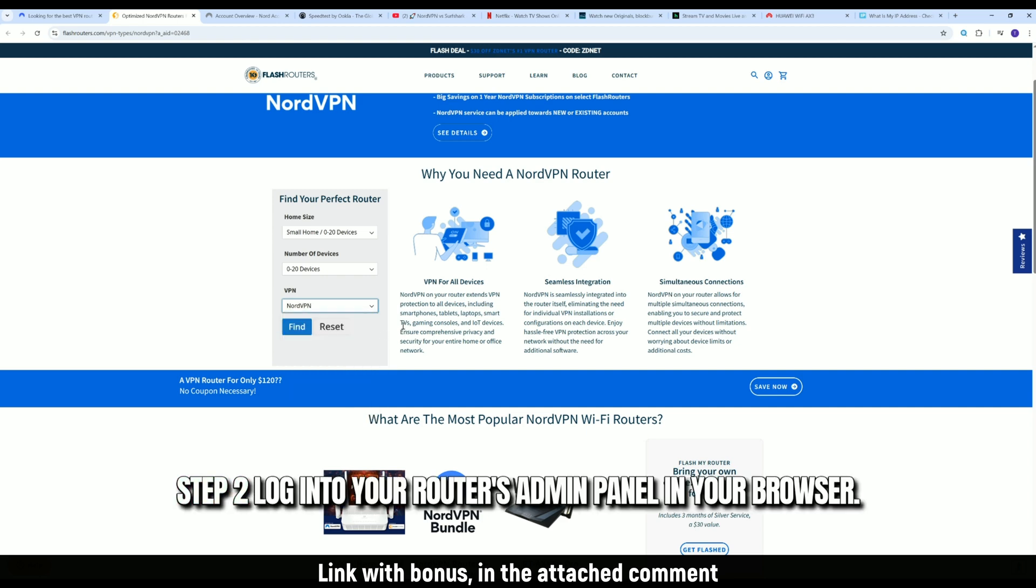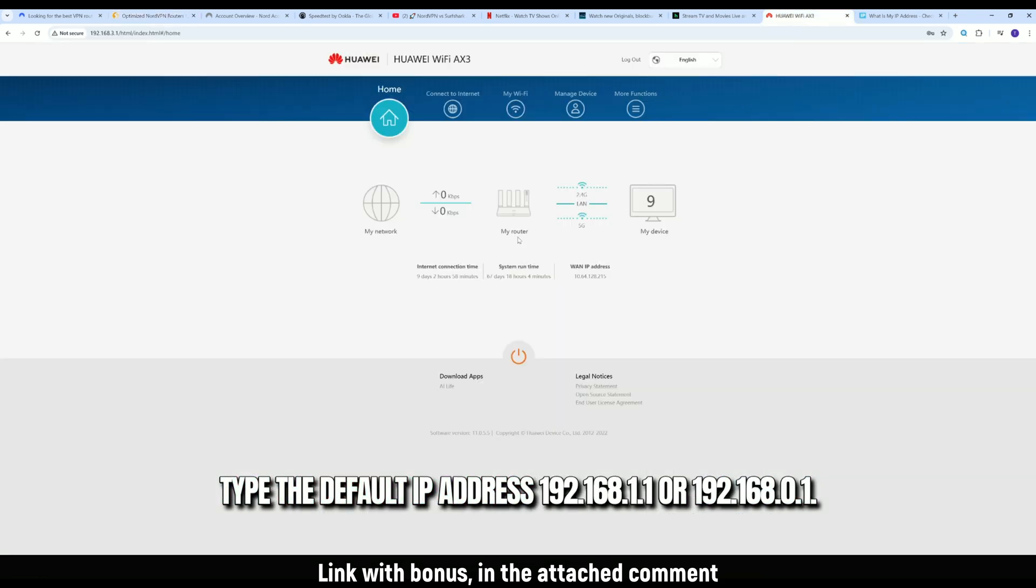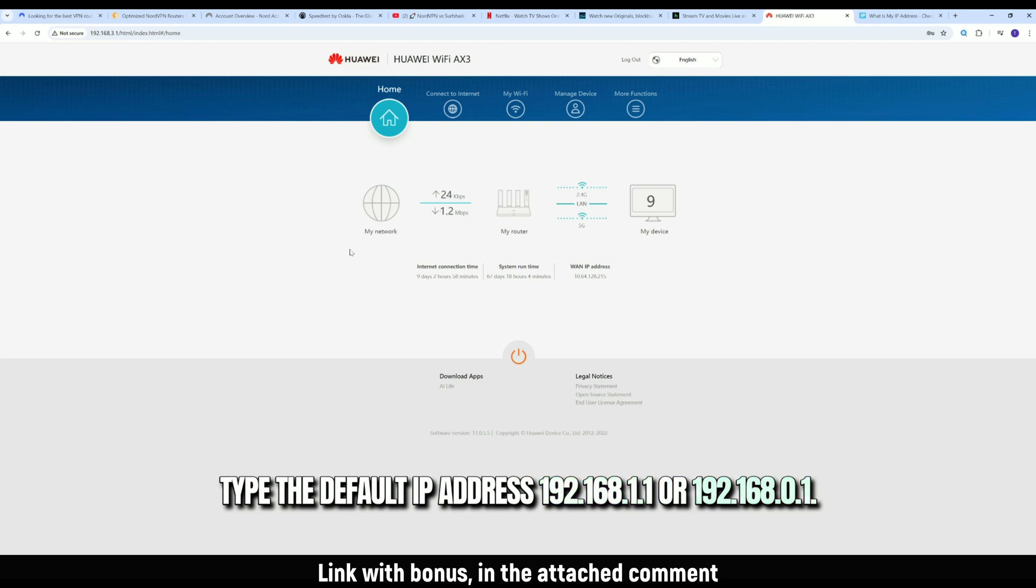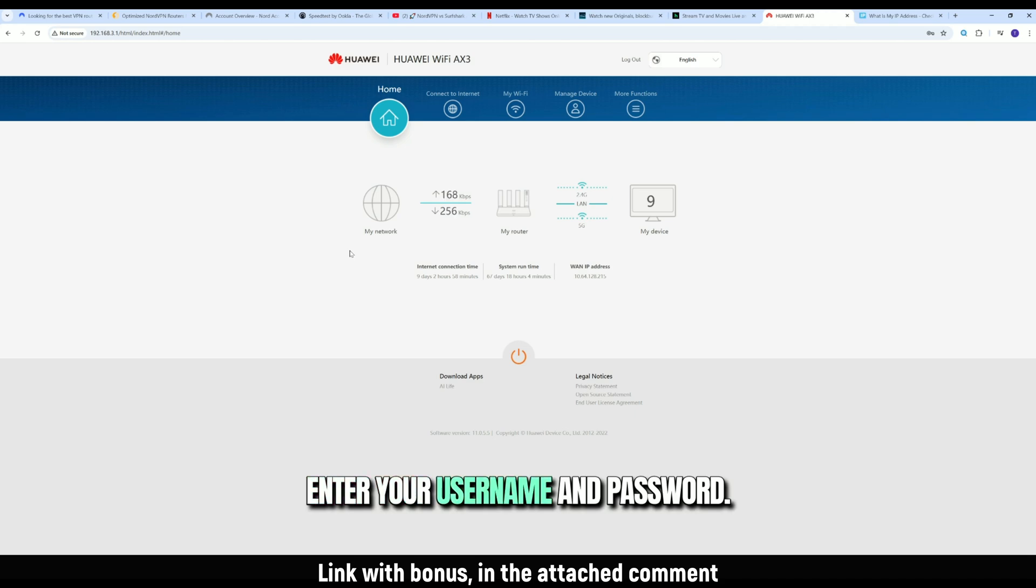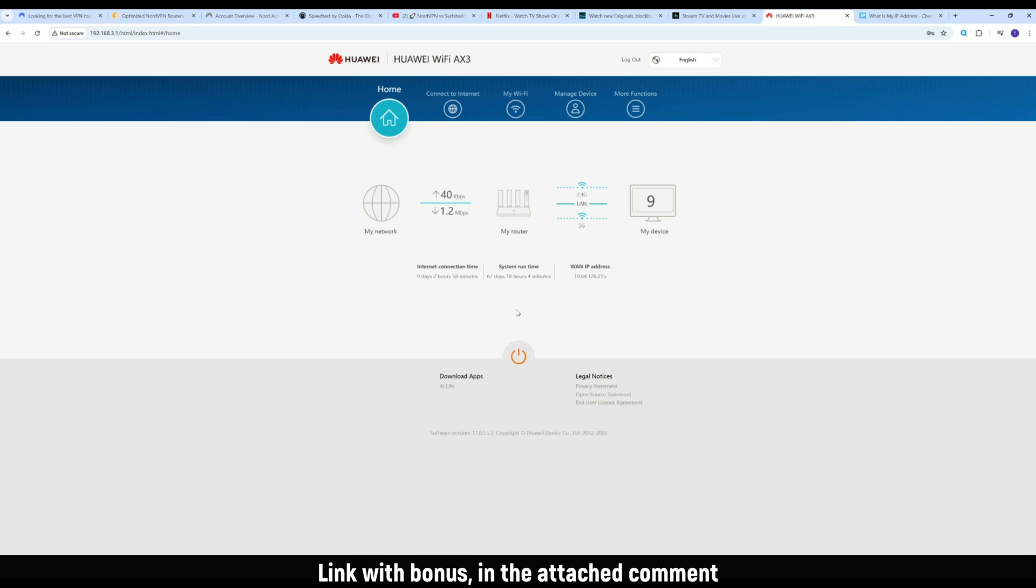Step 2. Log into your router's admin panel. In your browser, type the default IP address, 192.168.1.1 or 192.168.0.1. Enter your username and password. Usually it's admin slash admin, unless you changed it. We're inside.